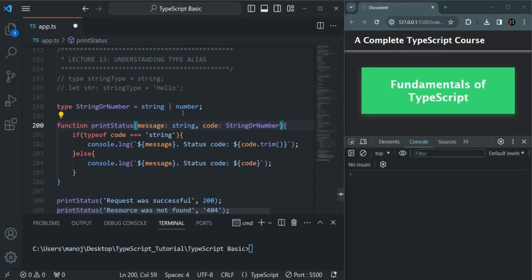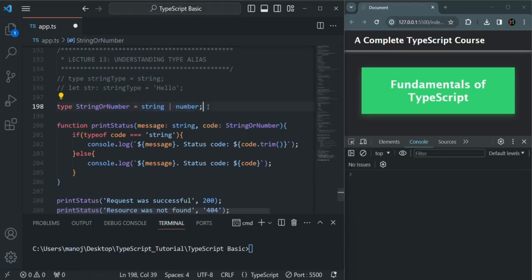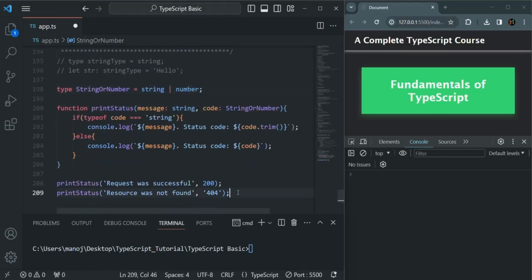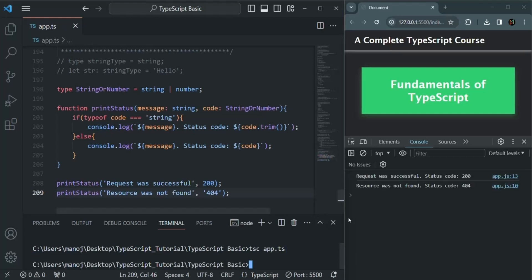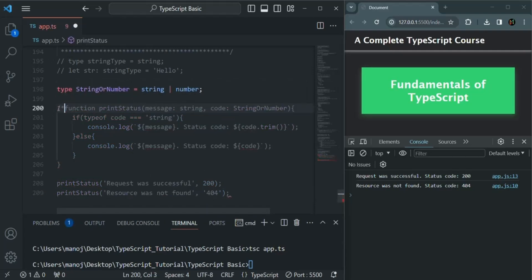Type alias simply means providing a custom name for your type — that's what we are doing here. If I save the changes, the application should still be working. Let's compile this app.ts file, and you can see we have these two messages logged, so this function is still working. That's one use case for a custom type.